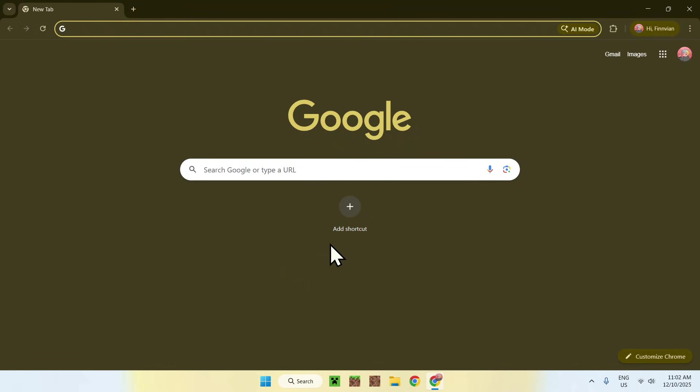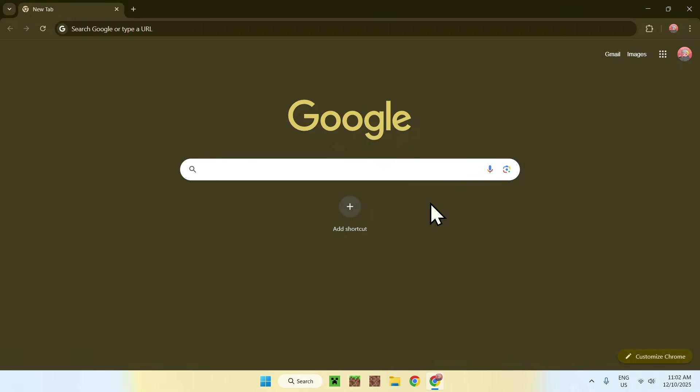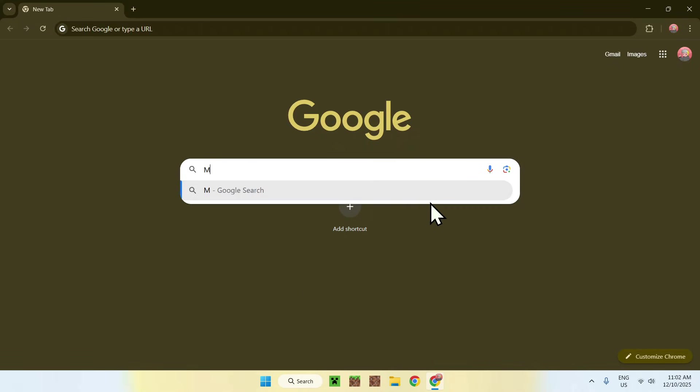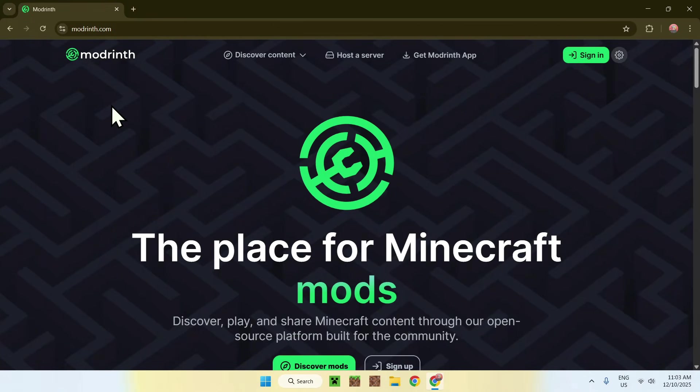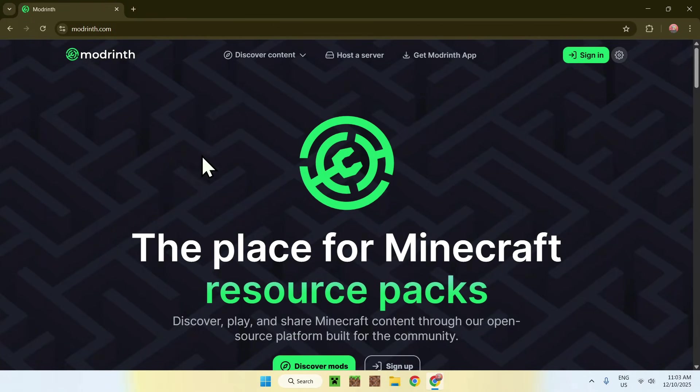Go to your search bar and search up Modrinth like so. Now enter here, you'll find modrinth.com. Click on Modrinth and then you'll be on the Modrinth home page.